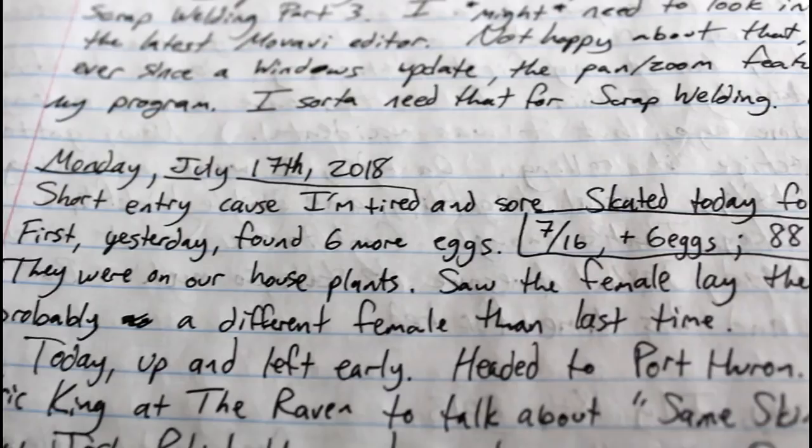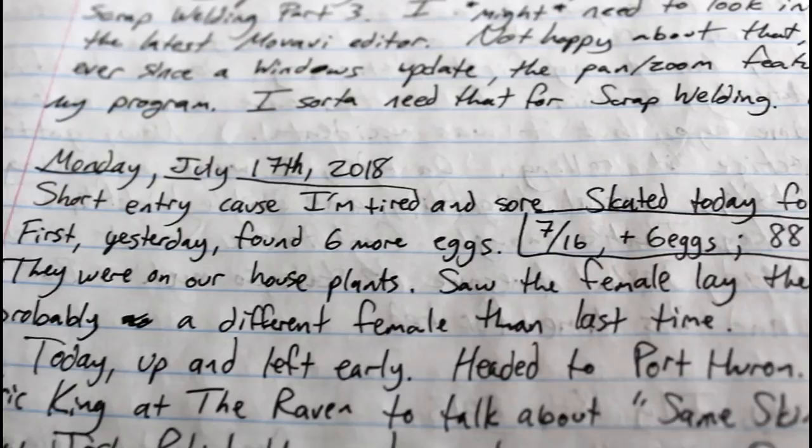In my journal, I keep track in the summer of whatever eggs I do end up finding and also caterpillars that I take in. I'll have a little box that says what the date was and whether it was eggs or caterpillars or both, how many I took in that day. Then I also put next to that how many total lives I have taken in, whether it's an egg or a caterpillar.